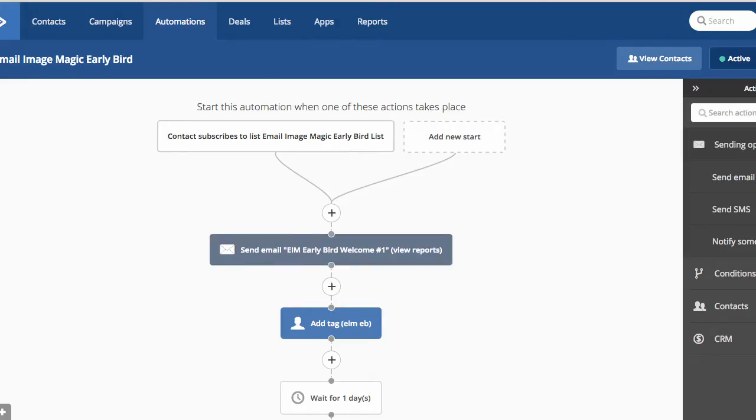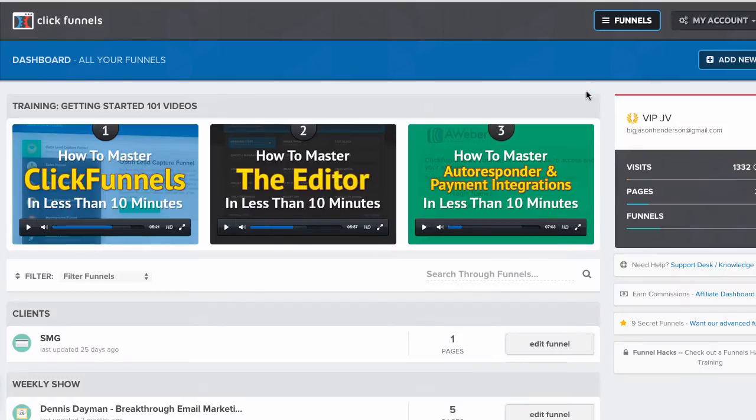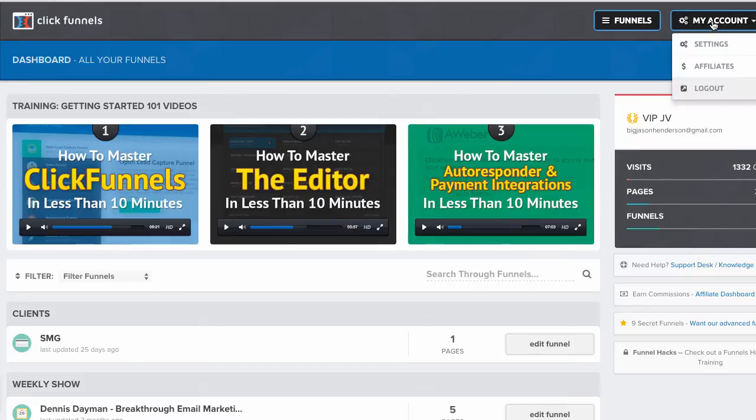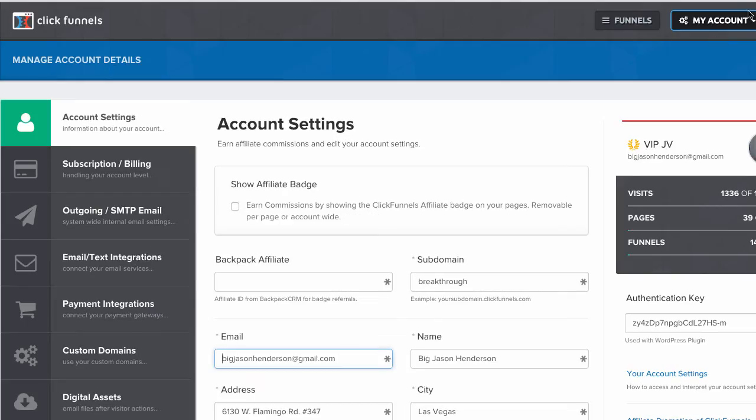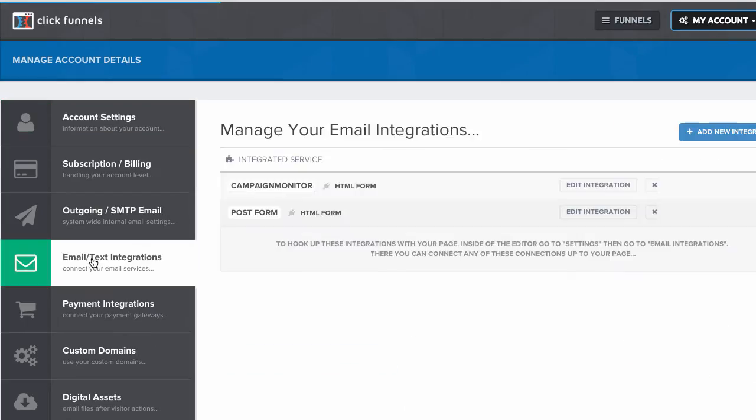All right, let's go to ClickFunnels. In ClickFunnels, you want to click on my account settings, and then email text integrations. You want to click on add new integration.